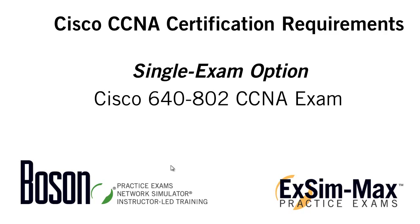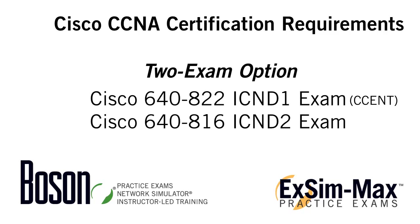The 640-802 CCNA exam covers quite a lot of material and can be rather challenging. Another way to gain your CCNA certification is to follow the two exam path that covers the same CCNA topics but splits them across two separate exams. These two exams are the 640-802 ICND1 exam and the 640-816 ICND2 exam.